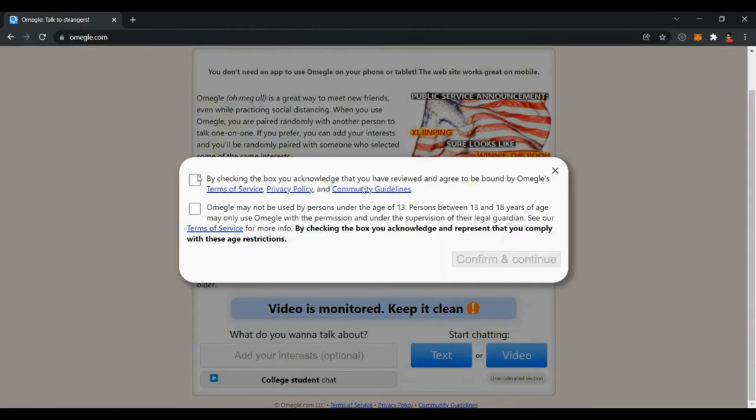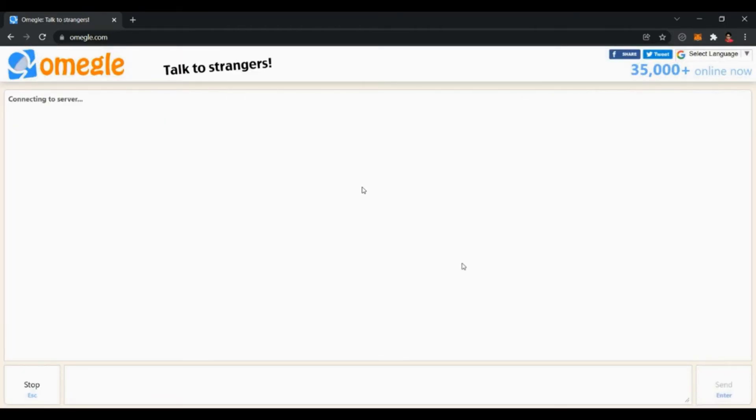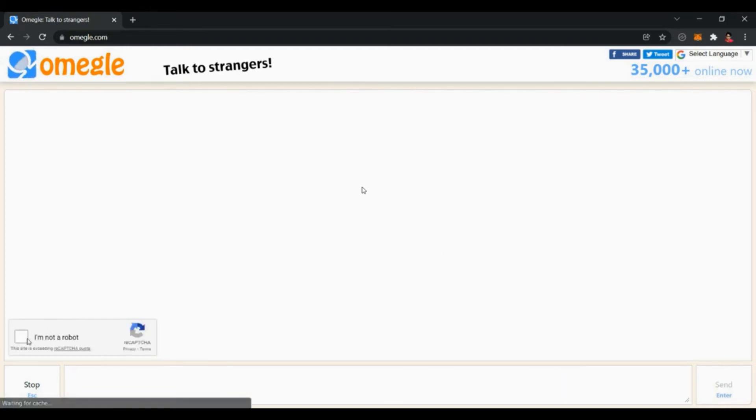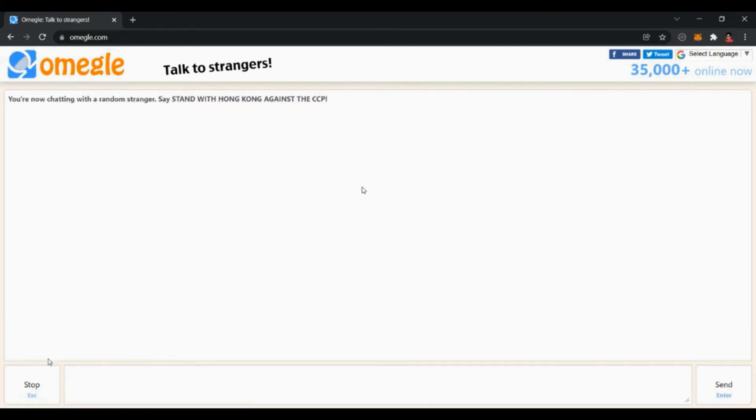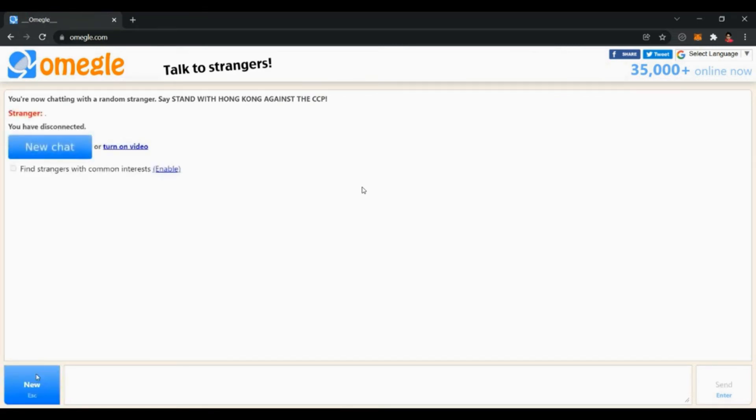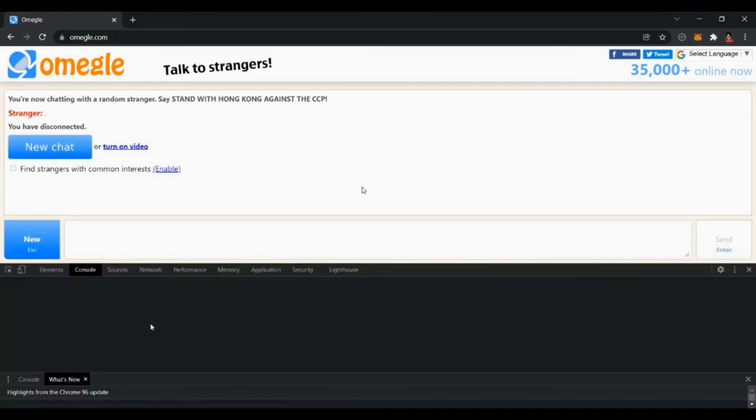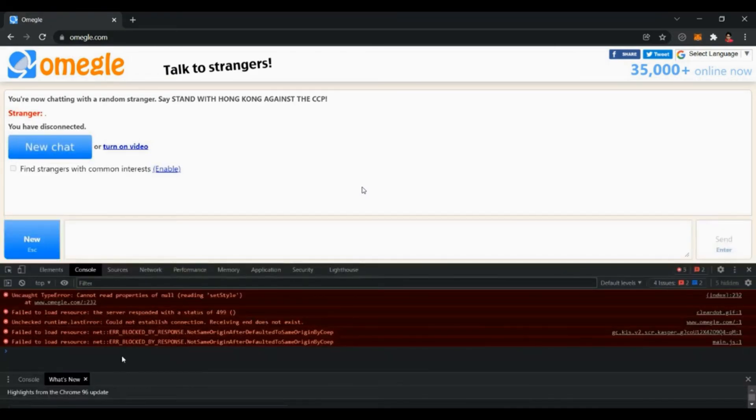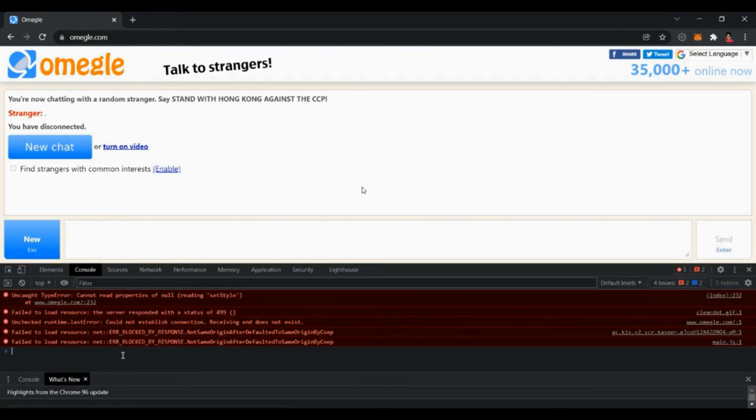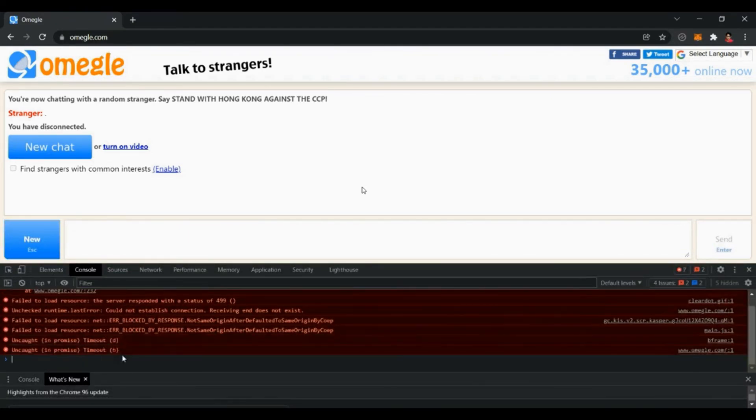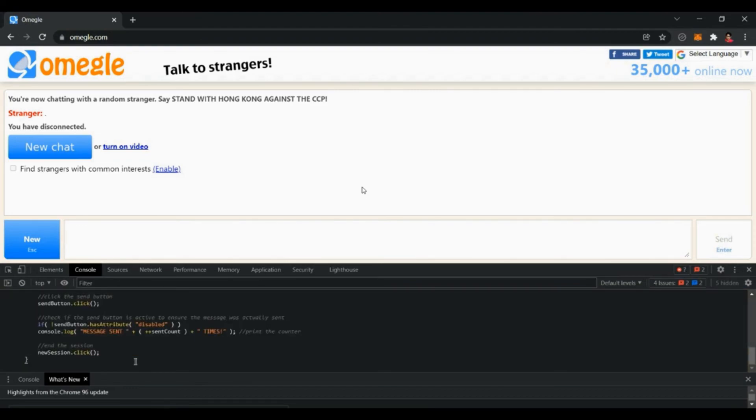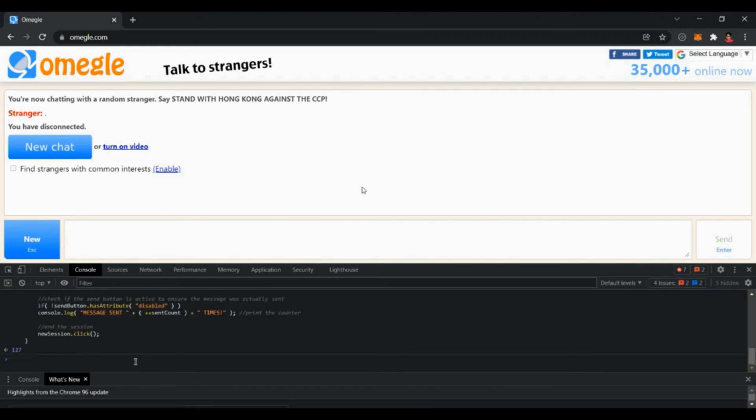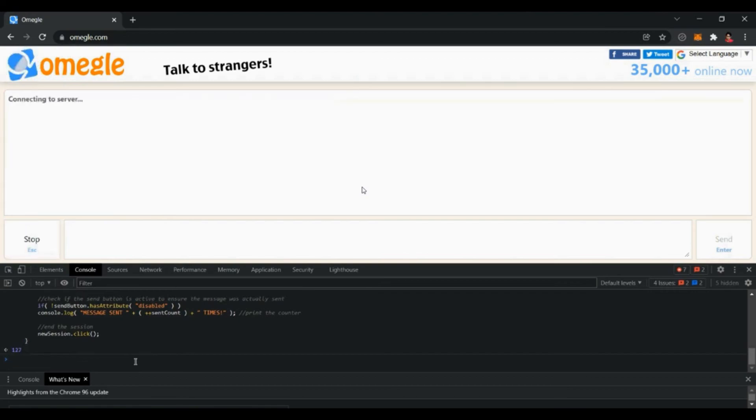Now open omegle.com and start a new text chat. End the chat. Now press ctrl plus shift plus j if you are on Windows or command plus option plus j if you are on Mac to bring up the developer's console. Now paste the code into the console and hit enter. Wait for a few seconds and then see the bot in action.